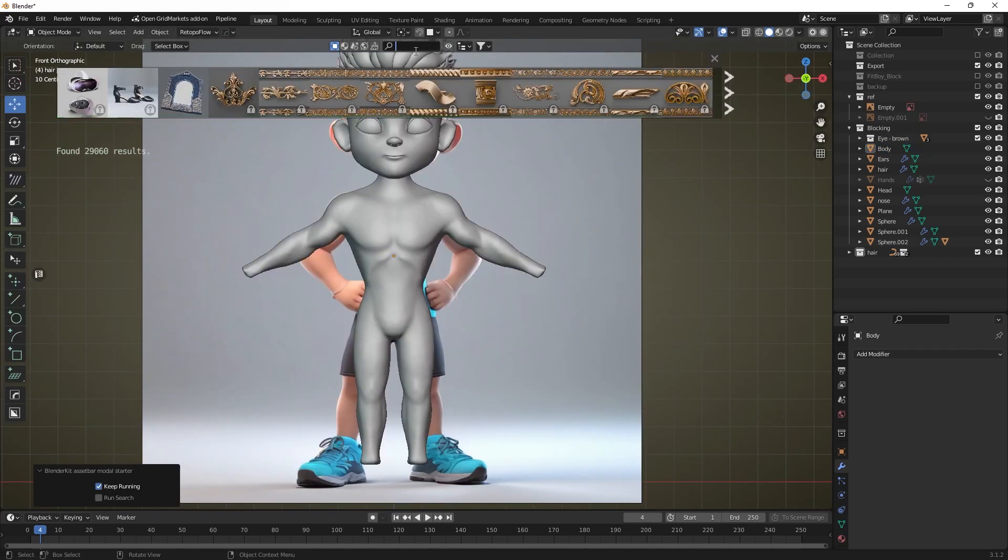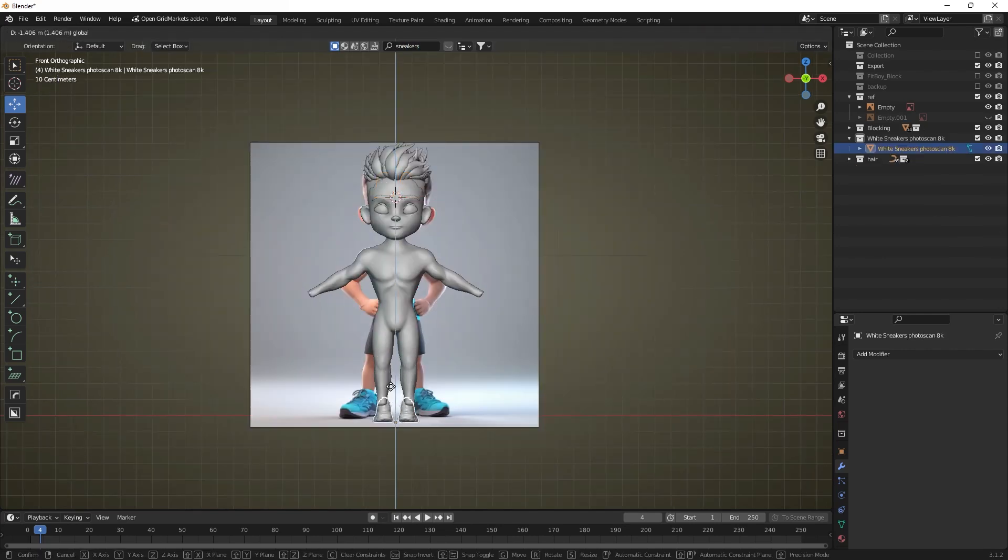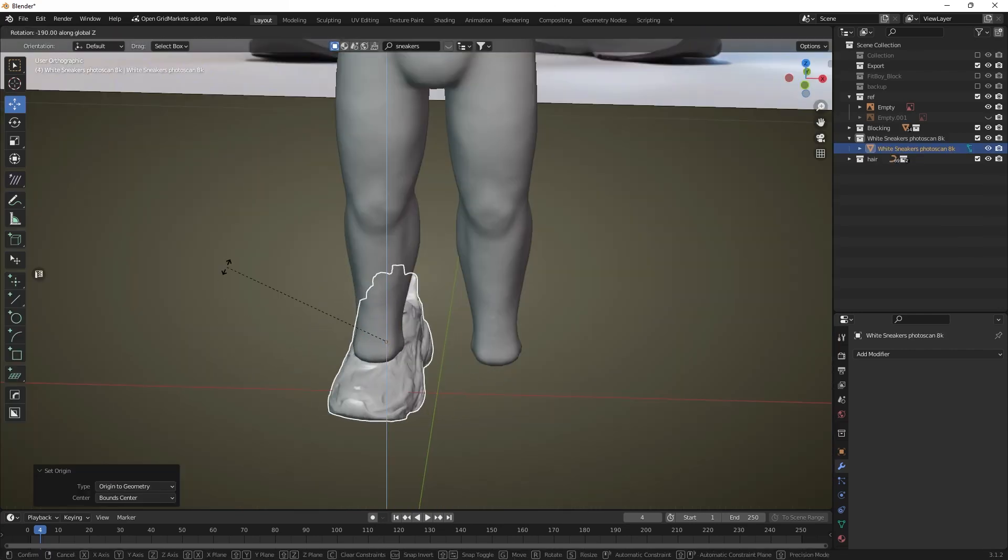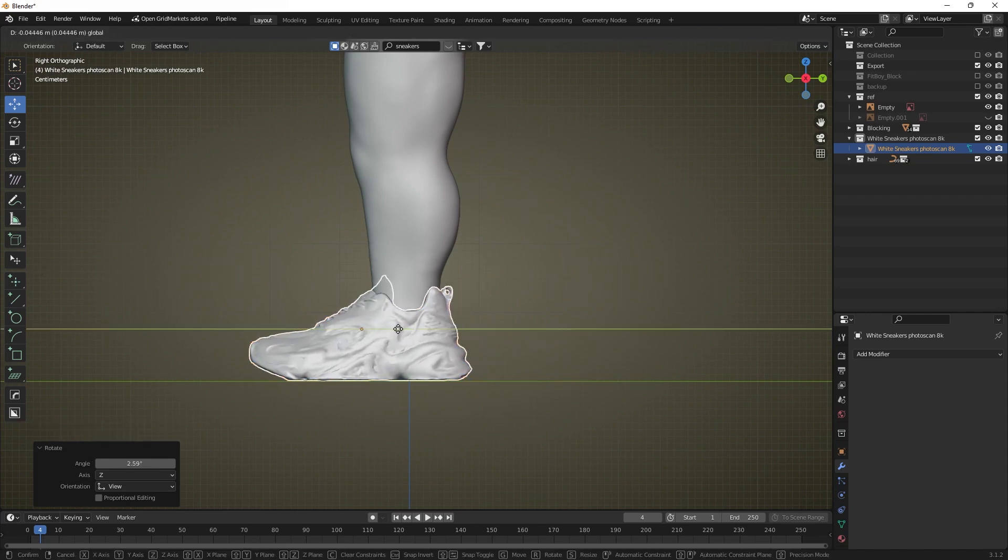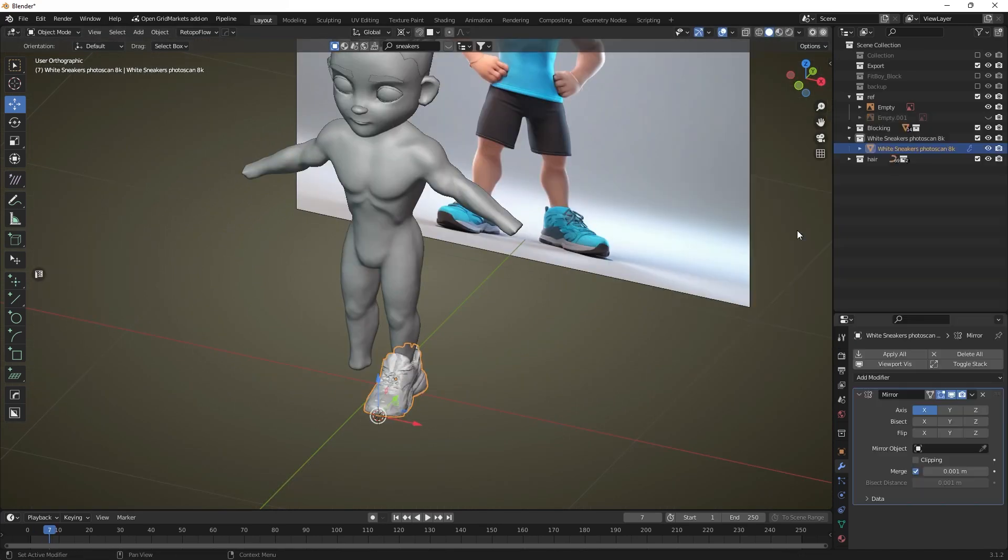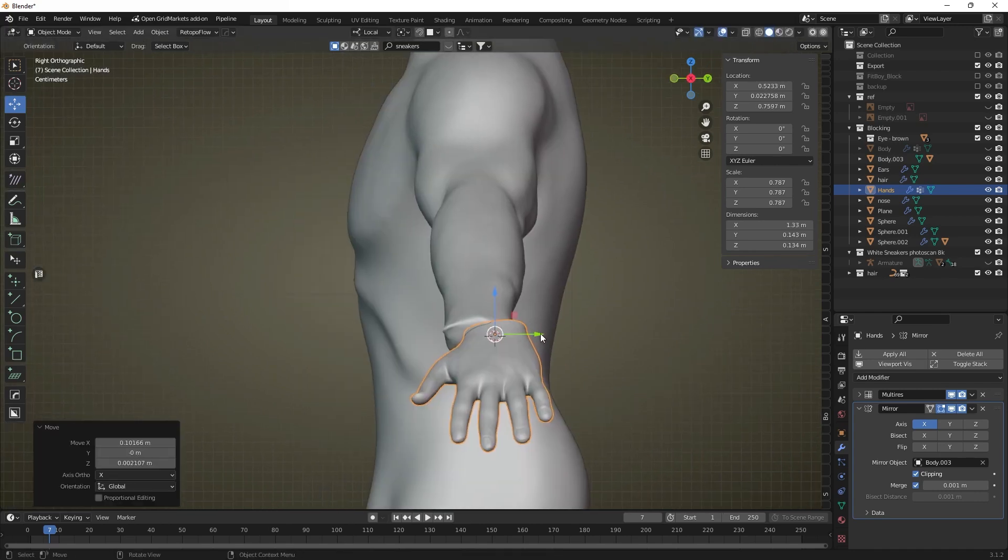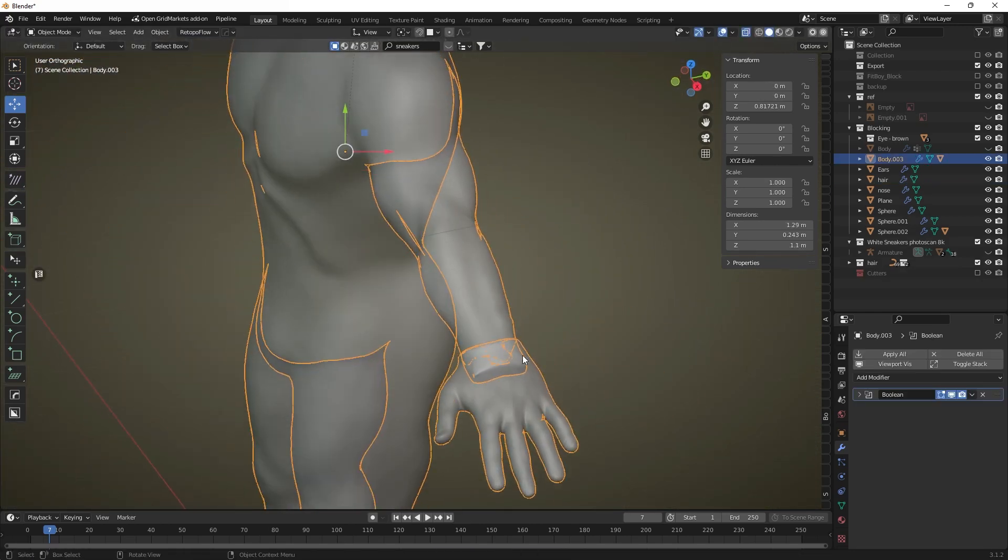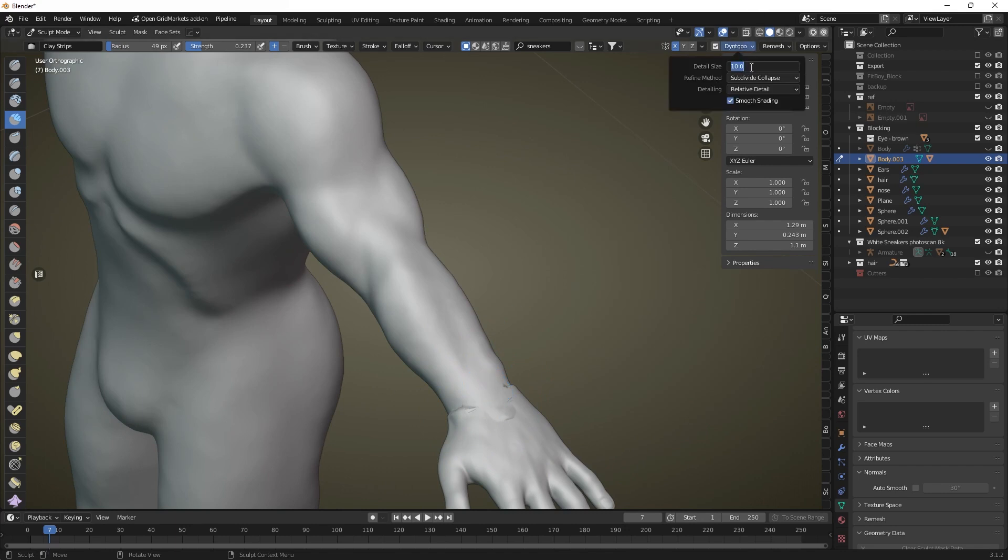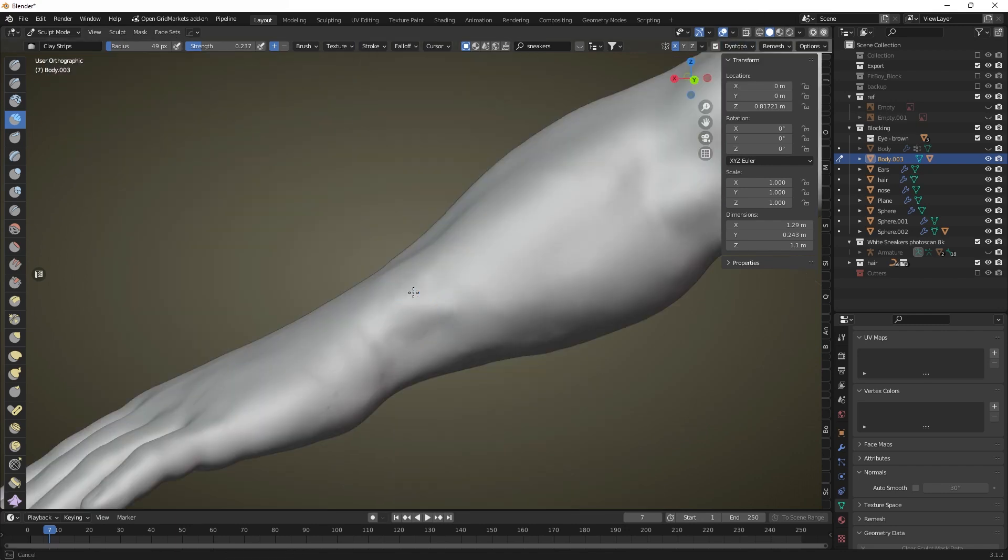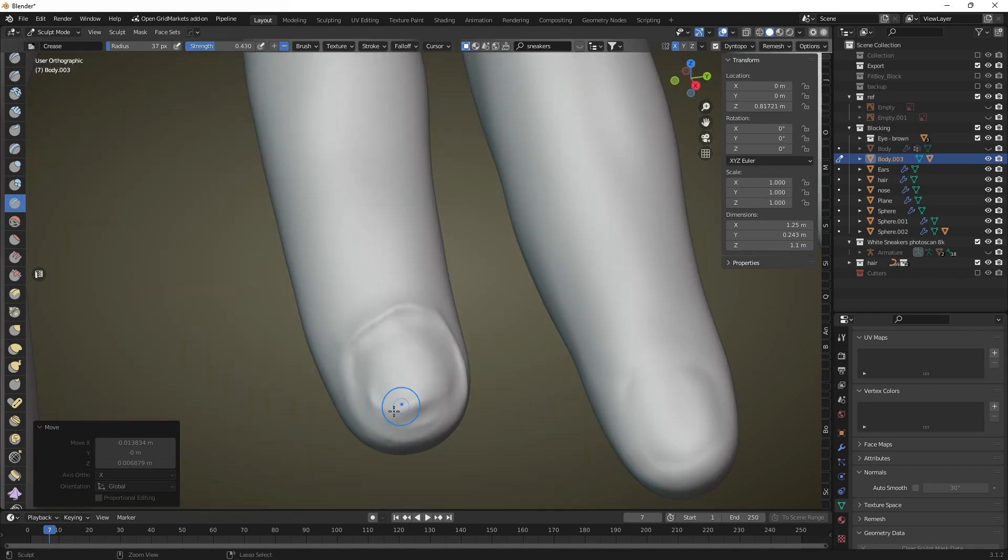For shoes we can take a base model suitable for our character from stock. Adjust the size and position of the shoe and as always use the mirror modifier to create its copy. Also we can take a template for the hands and resize it for our character. Merge it with the body using the boolean combine modifier. Now correct the connection point of the hand and palm and add the detail to the fingers.